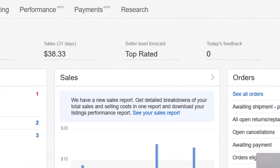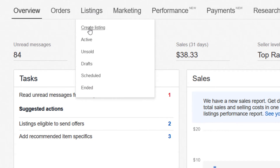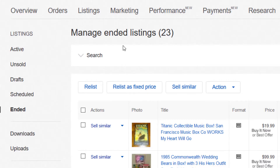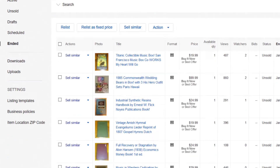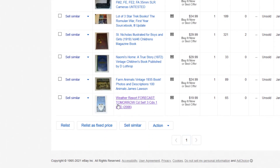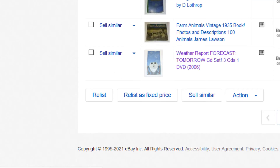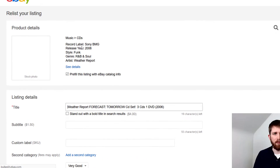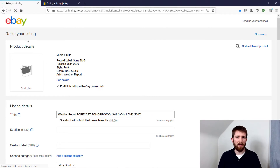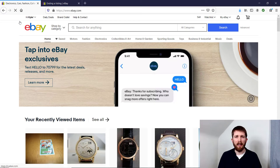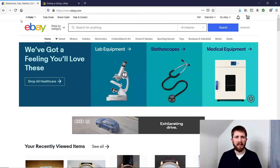Go to the Seller Hub, go to Listings, and then there should be one for Ended Listings — click that. If you scroll to the bottom of the page, it'll show you the last one that you ended. You can click on the left-hand side and click Relist. It will bring you to the page to relist the item and bring back all the item specifics if you want to change anything. That is how you end a fixed price listing.